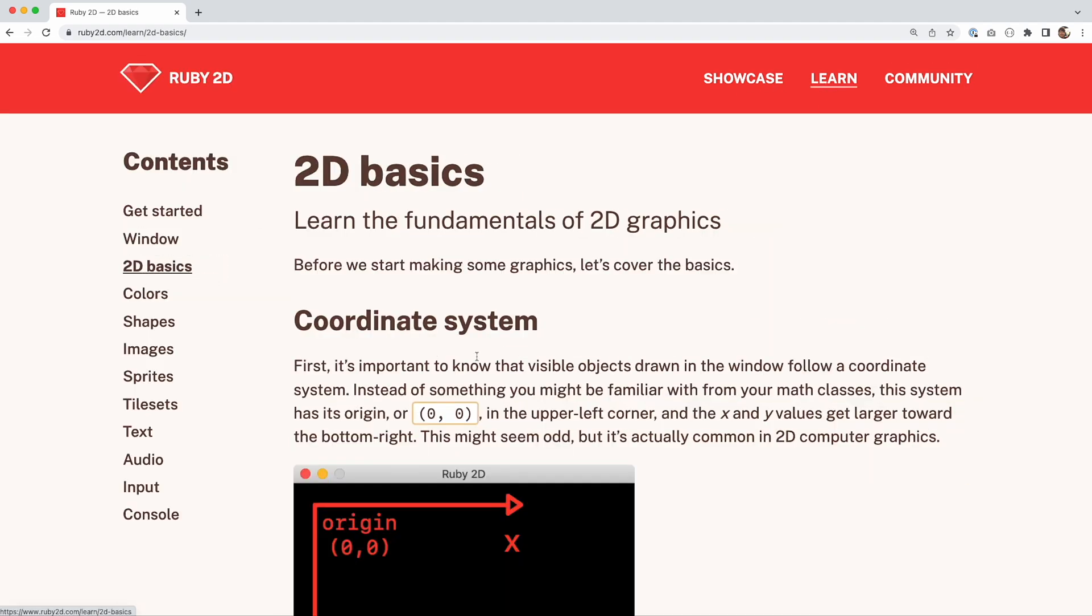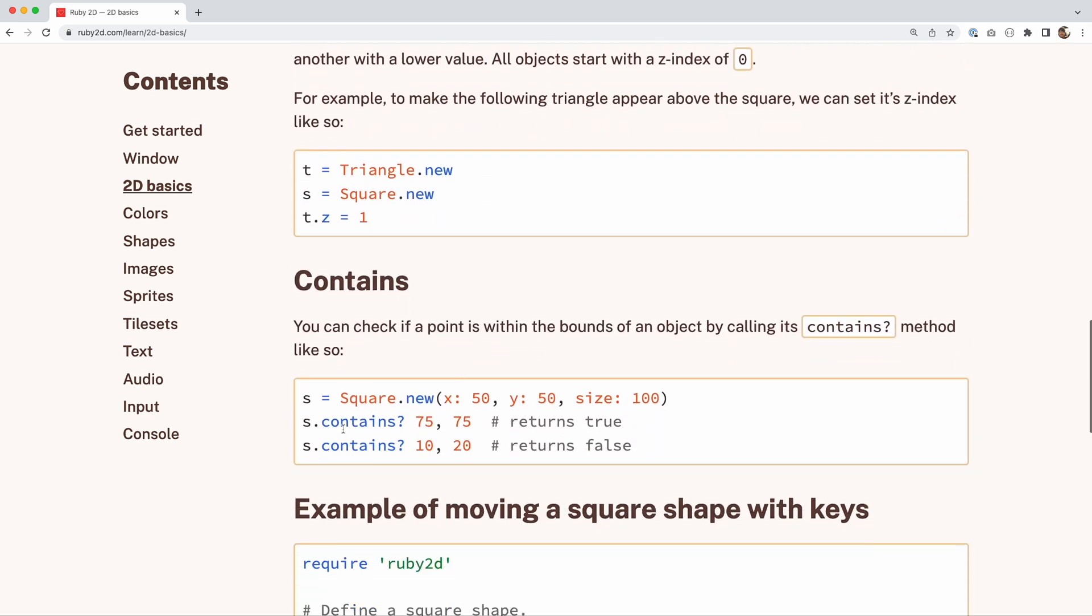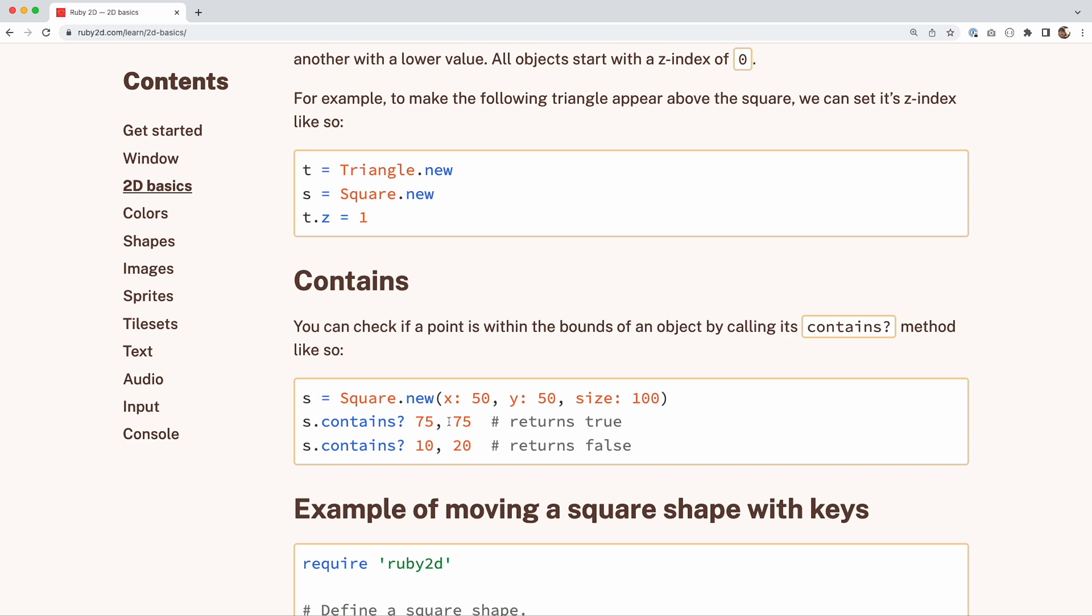In the previous tutorials we've done, we've used this contains method on squares to figure out if a particular point with an x and y coordinate is inside that square or not. The contains method also works on triangles though. And what I want to talk about is not using the contains method, but I want to actually talk about how it works internally. How does Ruby 2D internally figure out if a point is inside a triangle or not?